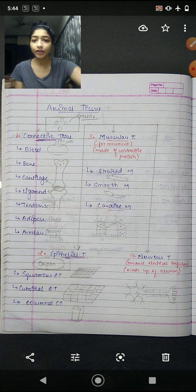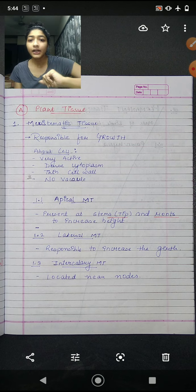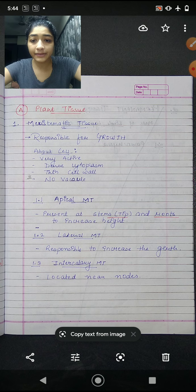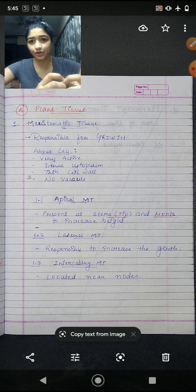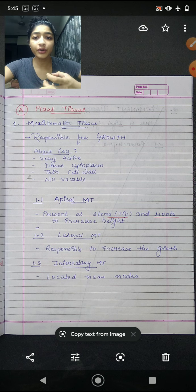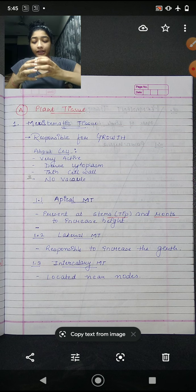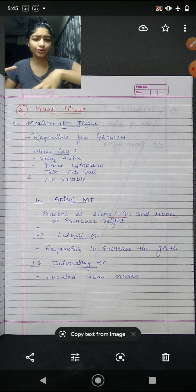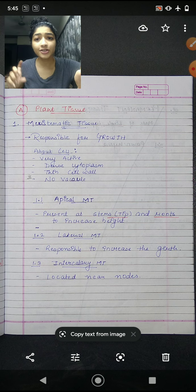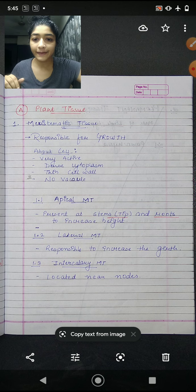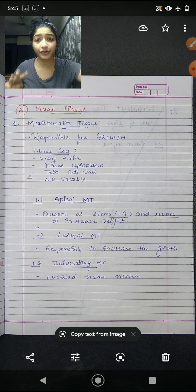Animal tissue is divided into four types: connective tissue, muscular tissue, epithelial tissue, and nervous tissue. Coming back to meristematic tissue — it is responsible for growth. Its cells are very active and divide rapidly; it is this division that makes growth possible. Meristematic tissue has no vacuoles because it is at an initial stage where food production does not occur. Vacuoles are for storage of food, which is why they are absent here. Apical, lateral, and intercalary are the three types of meristematic tissue.